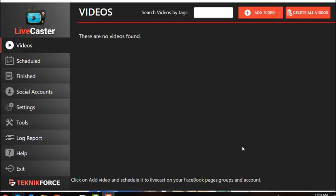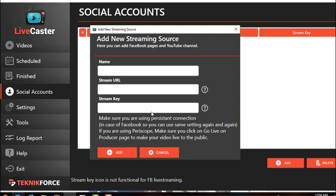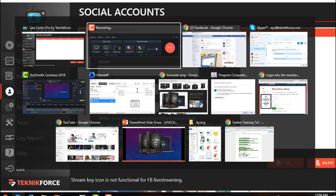Now let's focus on adding your social media account to your Livecaster application. Make sure you are logged into both your Facebook and YouTube accounts. Click on Social Accounts, and here you can add a Facebook profile, group, or page, or a YouTube channel. Click Add — it will then ask for a name, stream URL, and stream key.